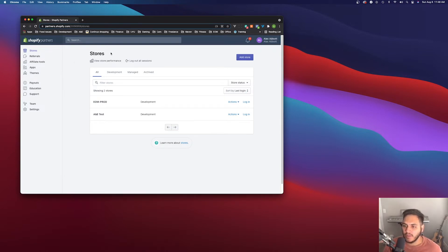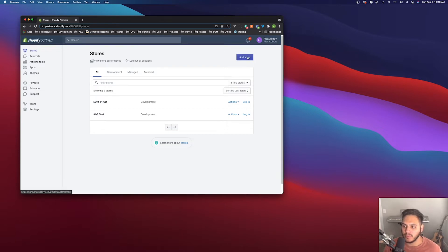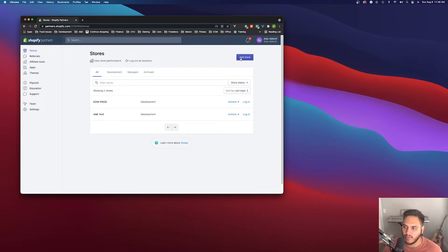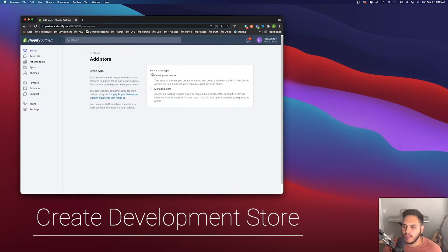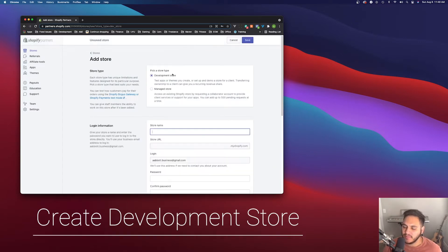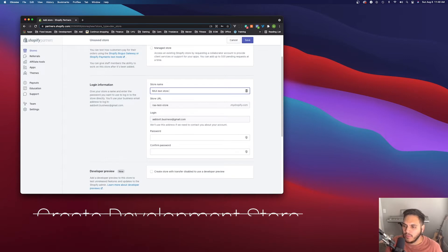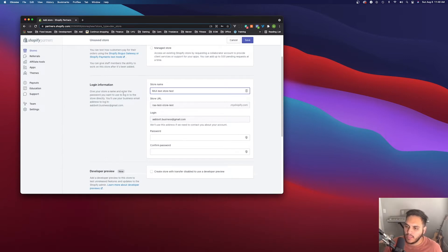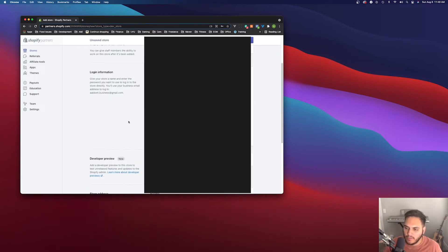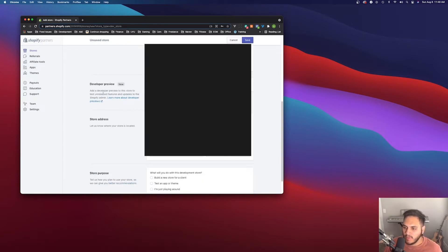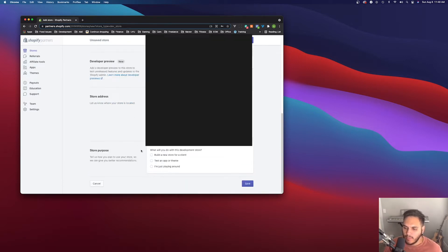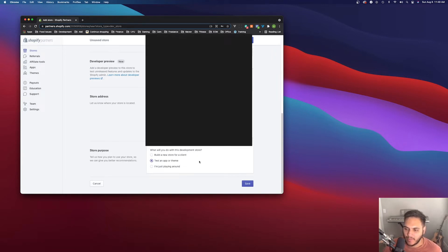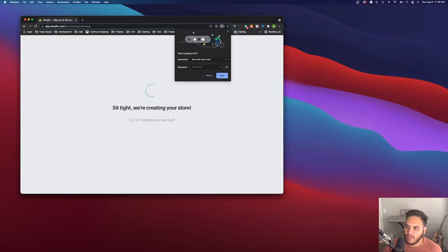Since we're here, let's go ahead and add a development store that we'll use later on to test our app. So under the stores tab, you just come over here and click add store. Once you click add store, you're going to see this page and you're going to want to click development store. Come down here, add the test store name, add in a password, and your login info. We won't worry about developer preview here. That's my address. I'm going to hide that. And then at the bottom, it asks for store purpose and you can just click test an app or theme, and then you can click save.